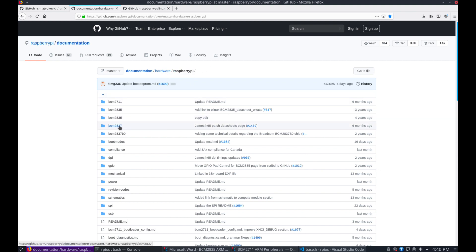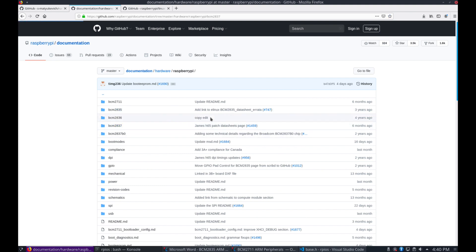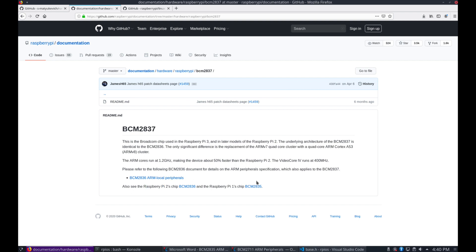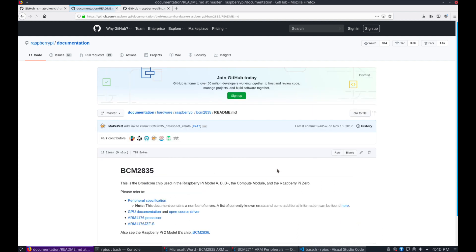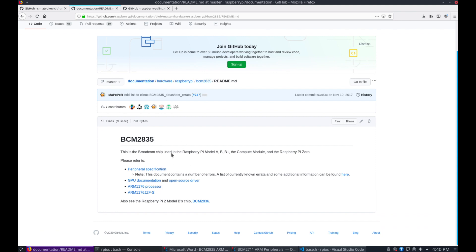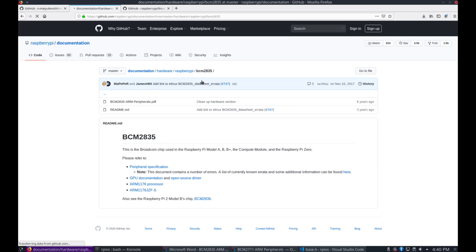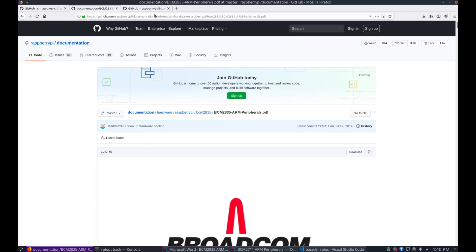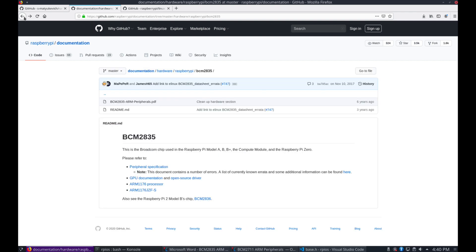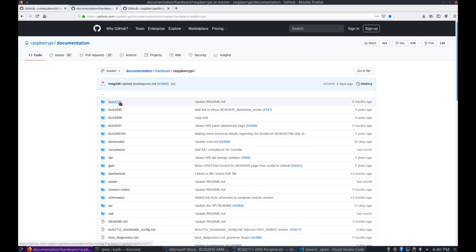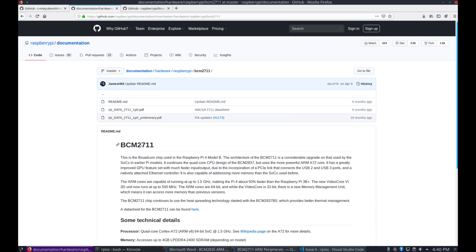And the Pi 3 is a BCM 2837 which is a modified 2835. The 2835 has a full datasheet here. Let's go to that. You should definitely download this PDF file for reference. And the Pi 4 is a BCM 2711. So let's download that one's full datasheet.